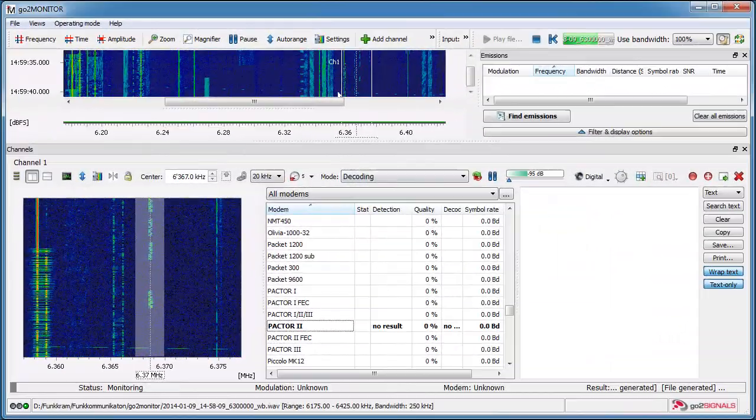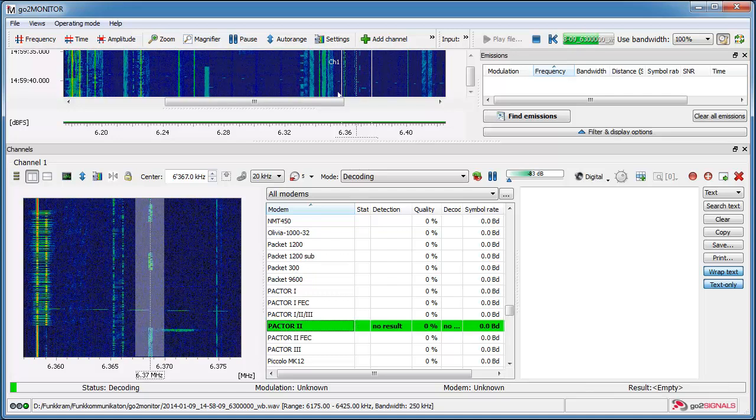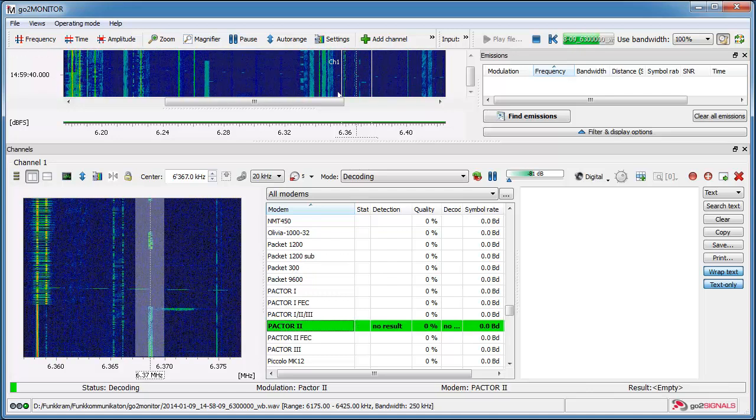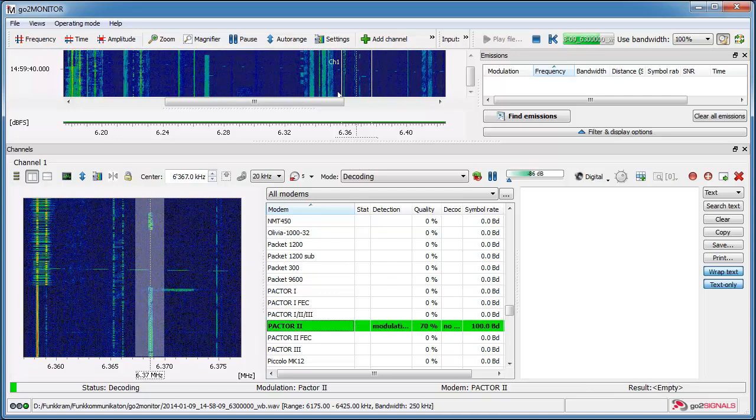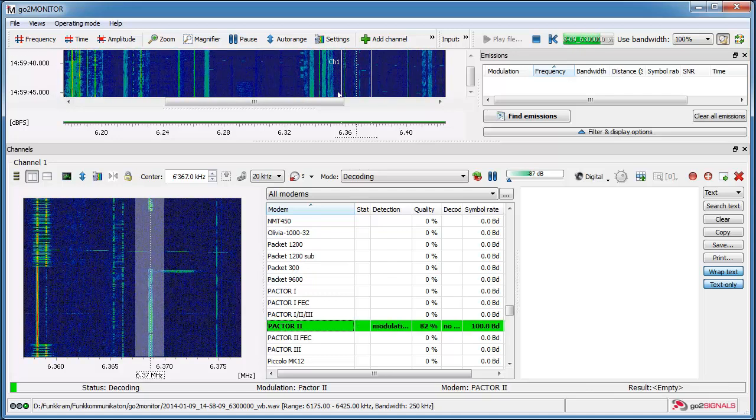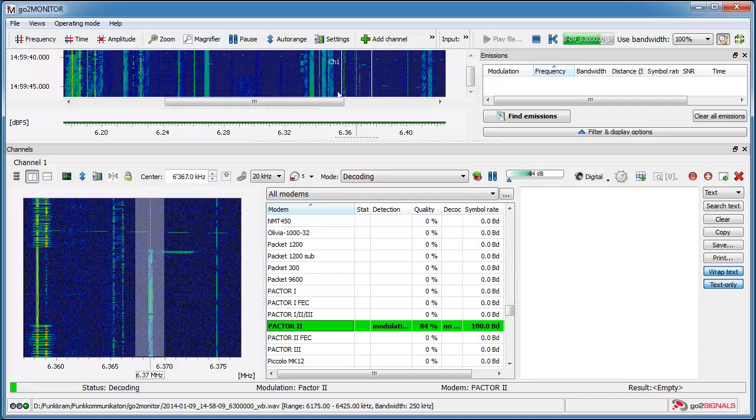As a tribute to Switzerland HEB Swisscom PACTOR 2 the traffic list.